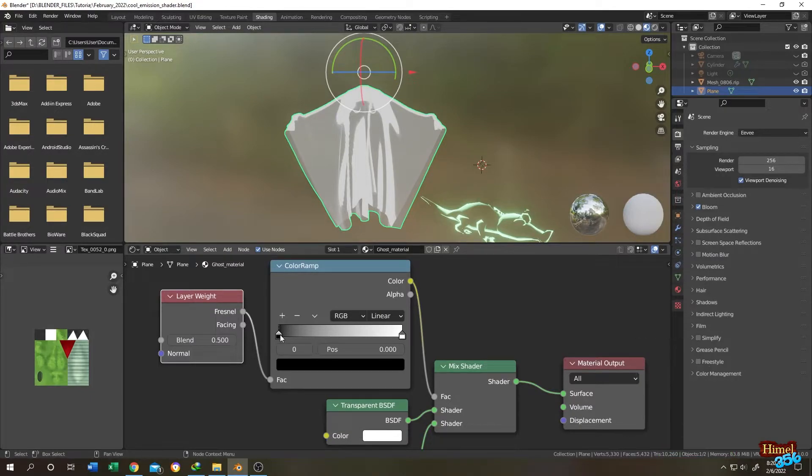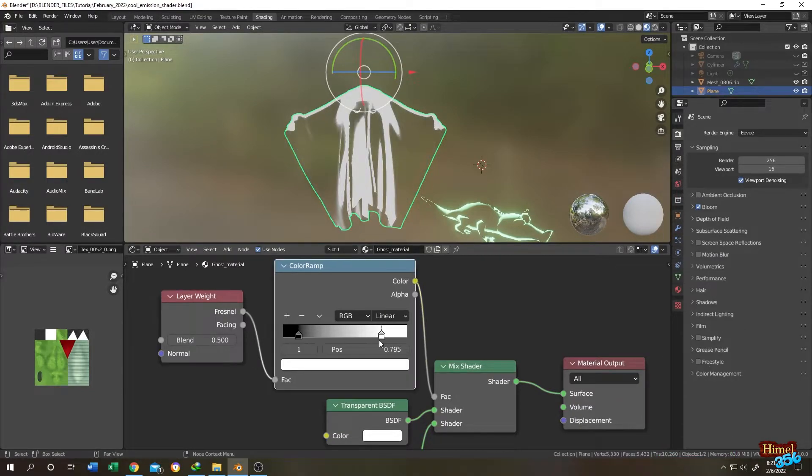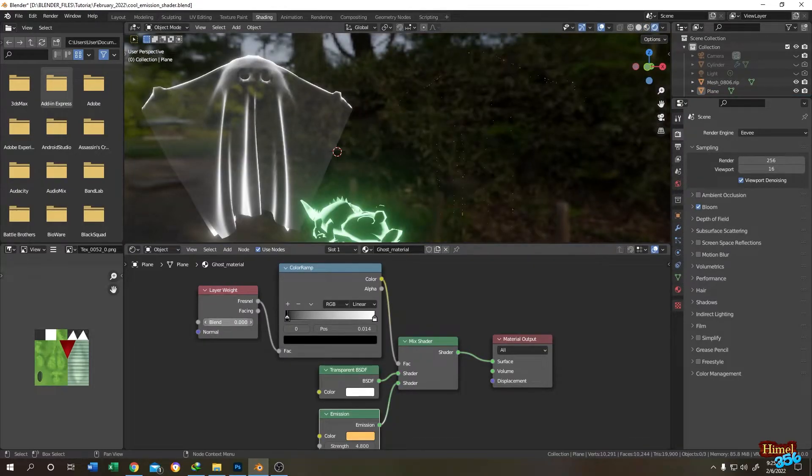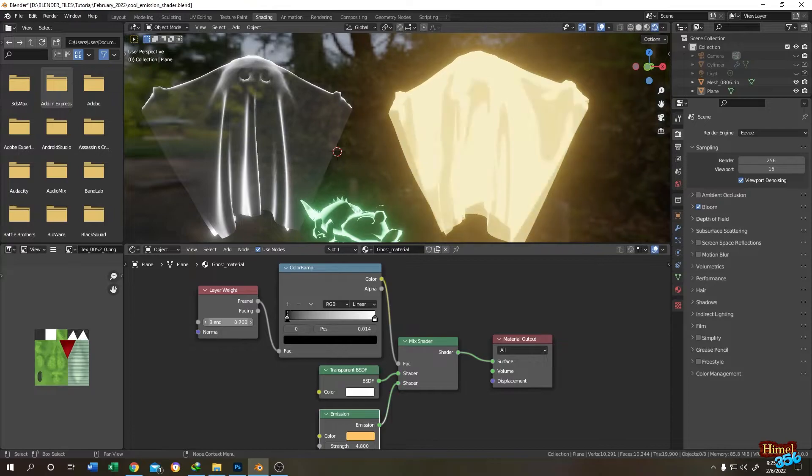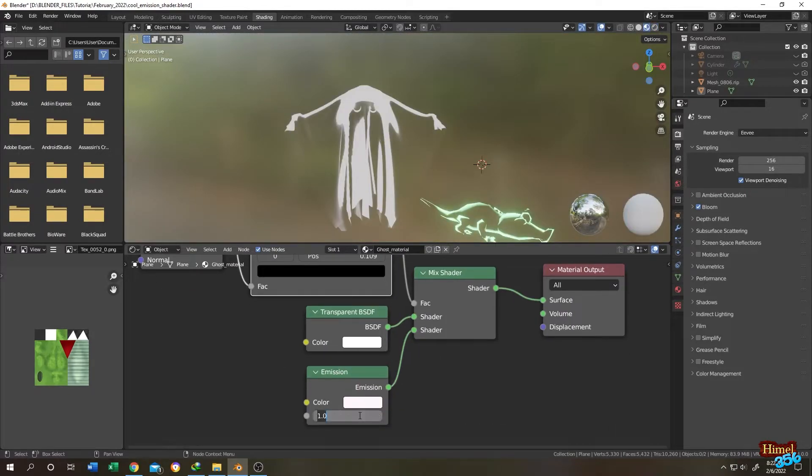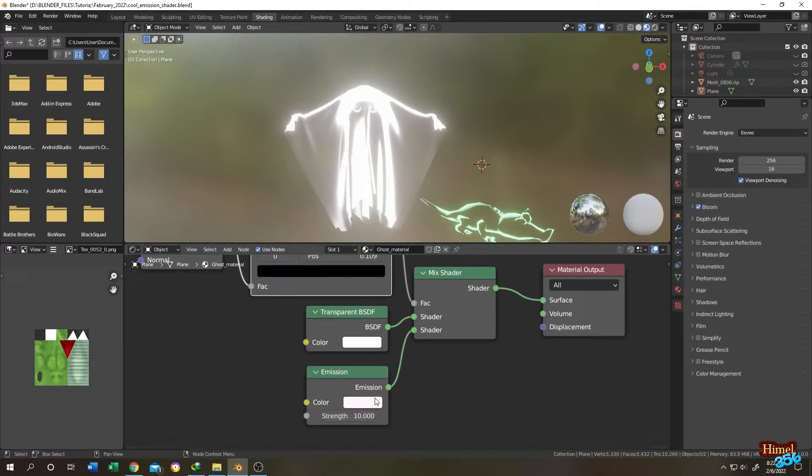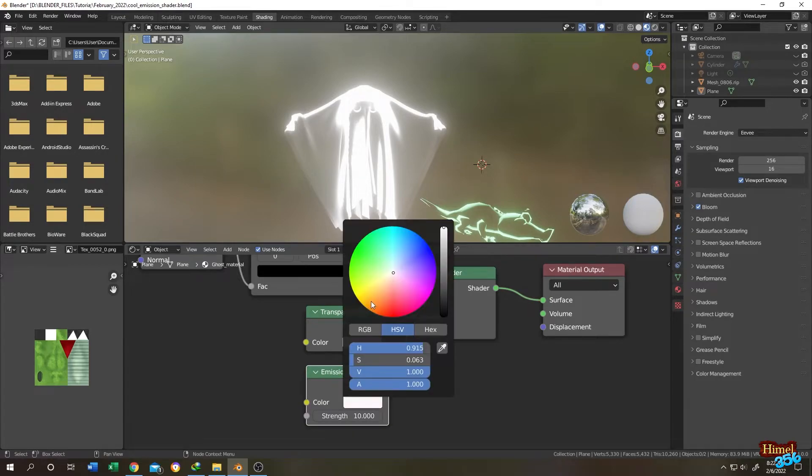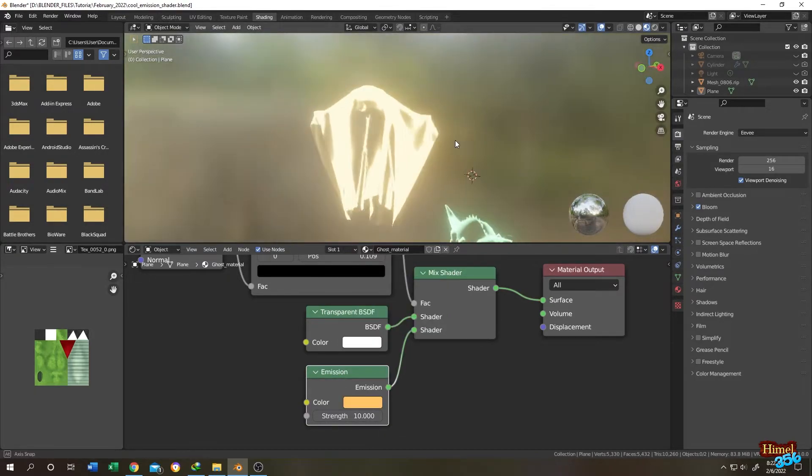As you can see, totally up to you. Also you can play with the layer weight blend. As you can see here, let's change the emission to like 10 and let's change the color if you want to change the color. See, really simple.